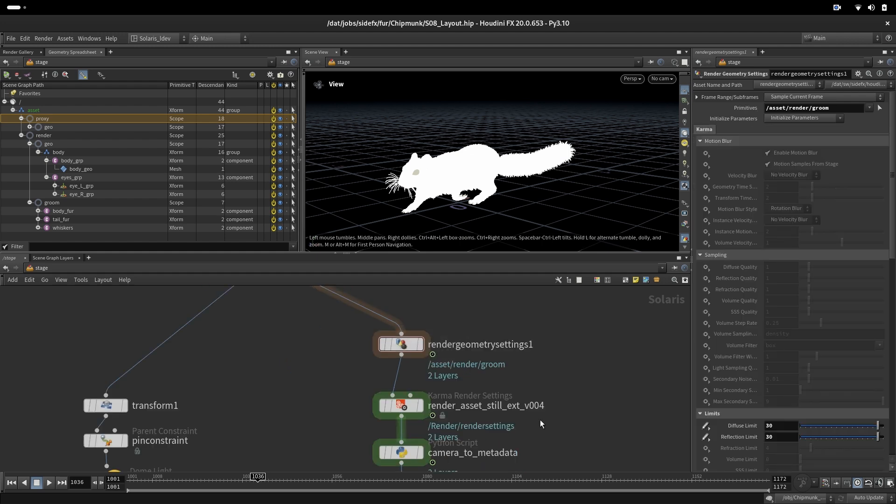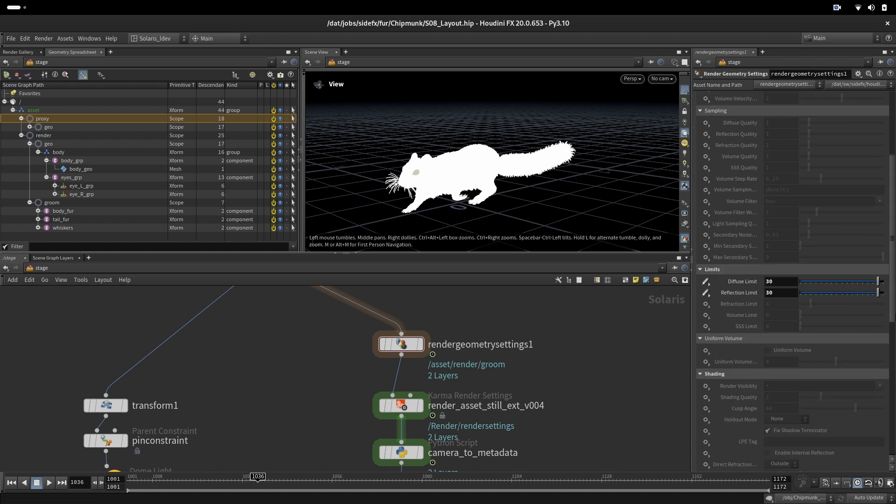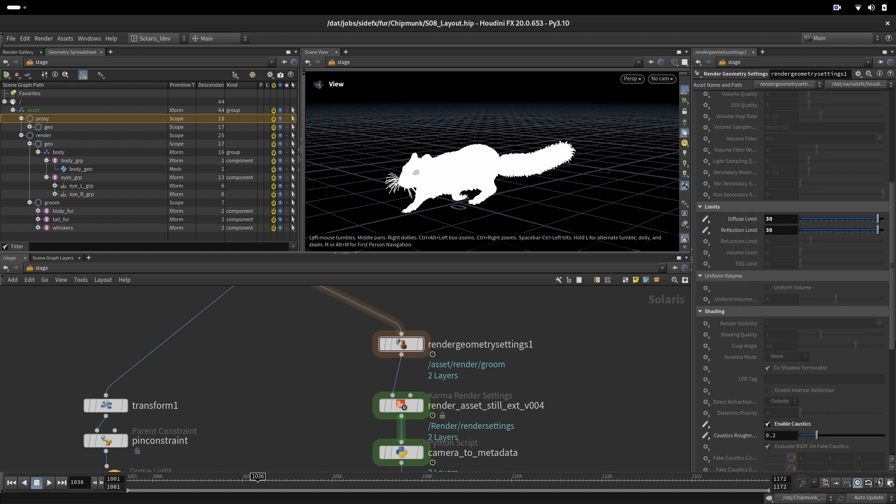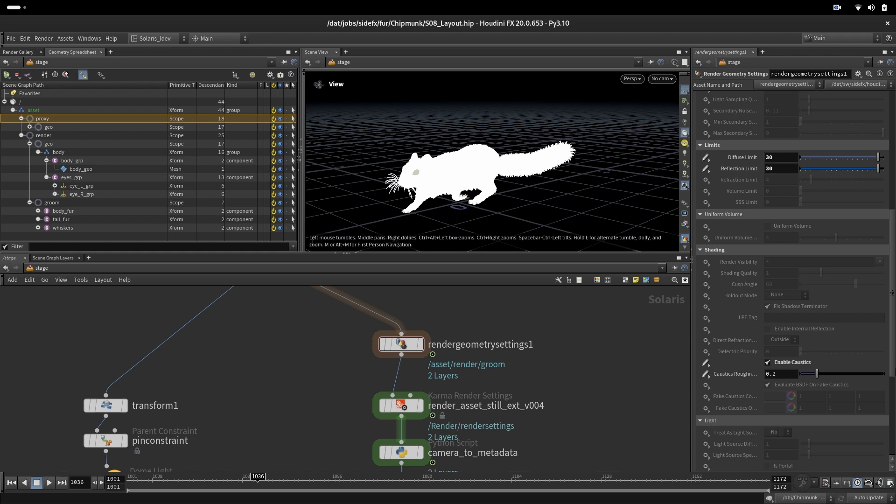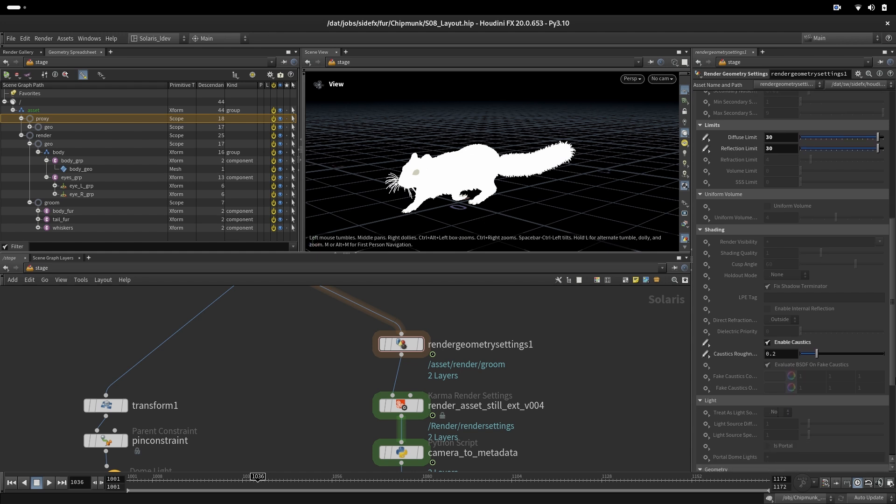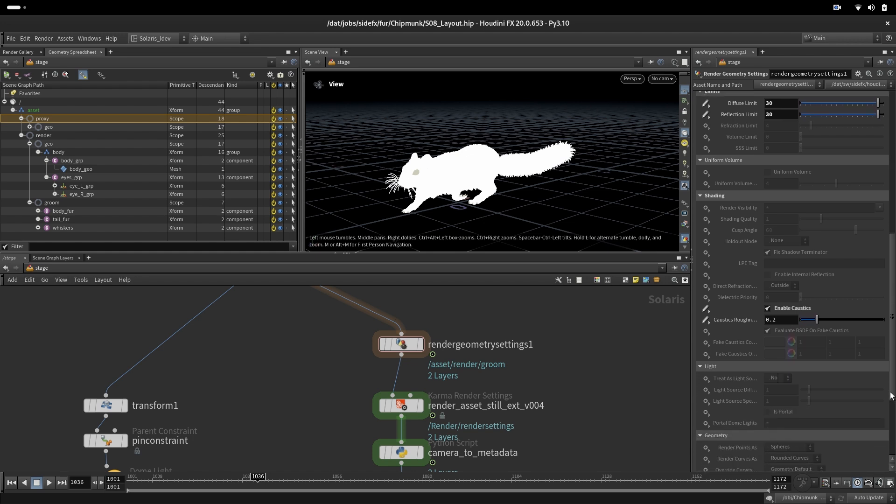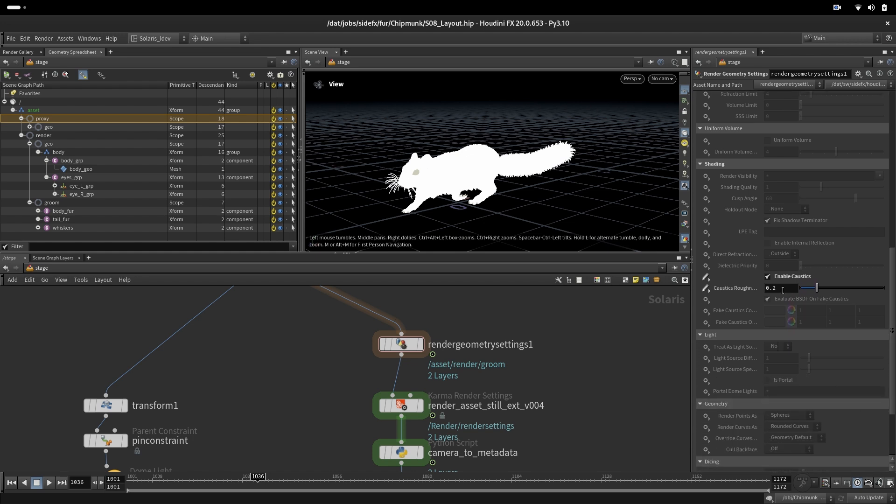We have some presets of the cameras here and some render geometry settings specifically for the groom, where we are setting up our limits for bounces high enough so the hair can get correctly rendered, also caustics. We will look more into the details later.